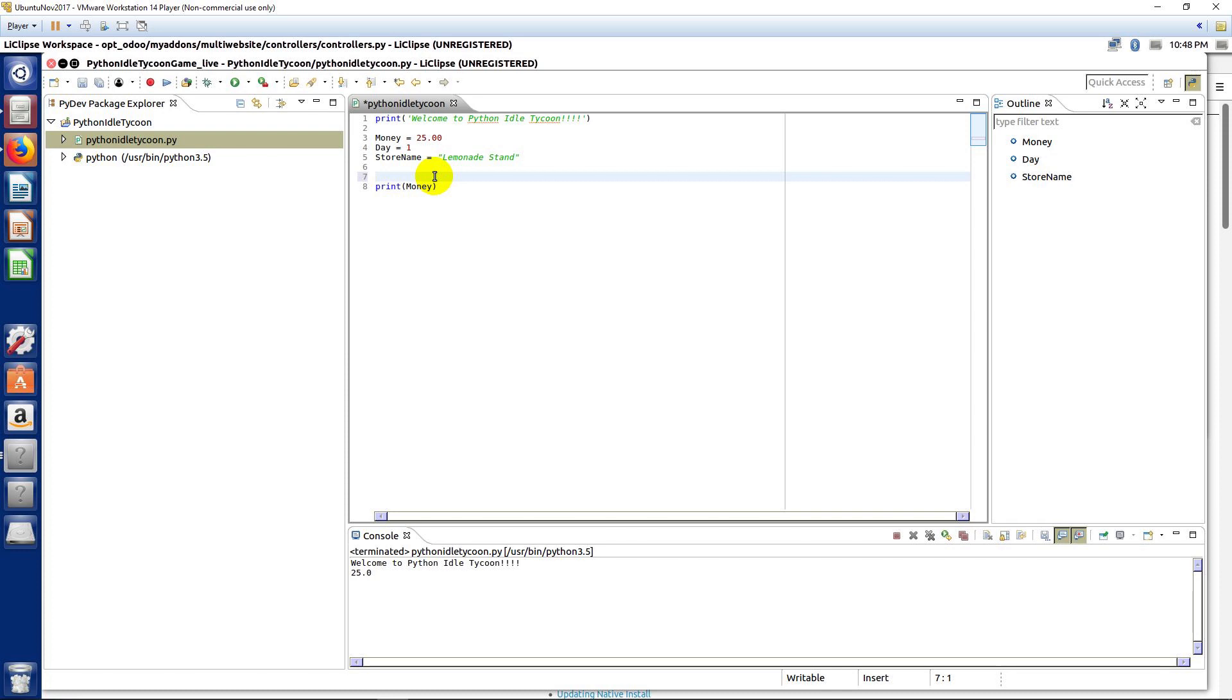So, let's say, for example, we know we want days to increment. We can come down here, and I can make a comment here that says increment days.